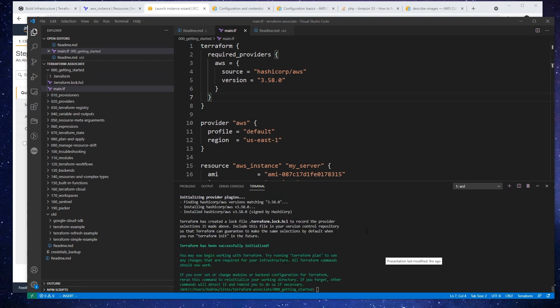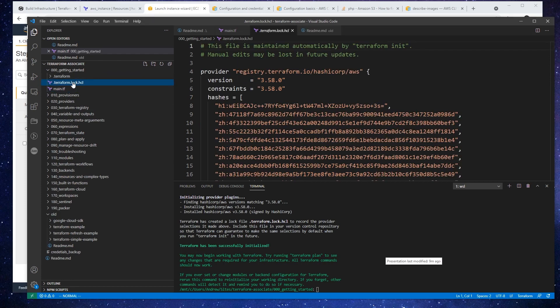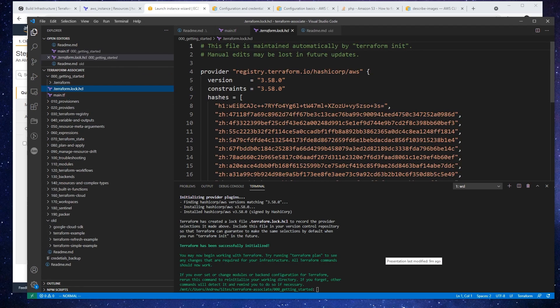All right, so after a short little wait there, you'll notice that we have this dot terraform directory, and we also have this terraform lock HCL. So this is a dependency lock file. It's going to tell us what version of modules or providers that we are using.